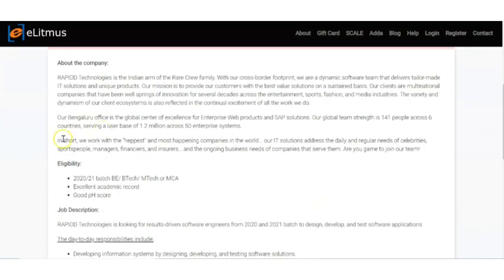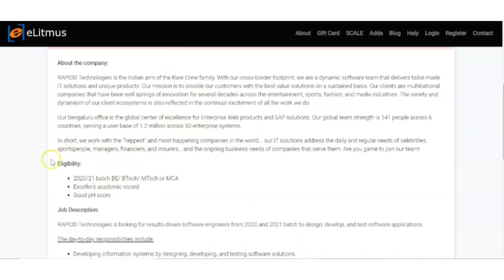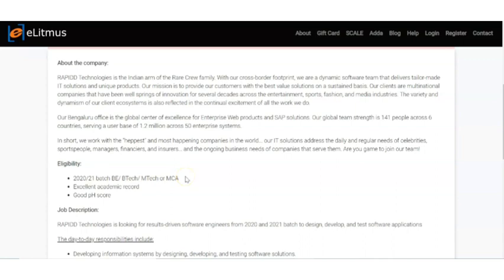If you want to know more about the company, they have given the details here. Moving on to the eligibility criteria, they are recruiting 2020 and 2021 batch of BE, BTech, MTech, or MCA candidates with excellent academic score and good pH score.